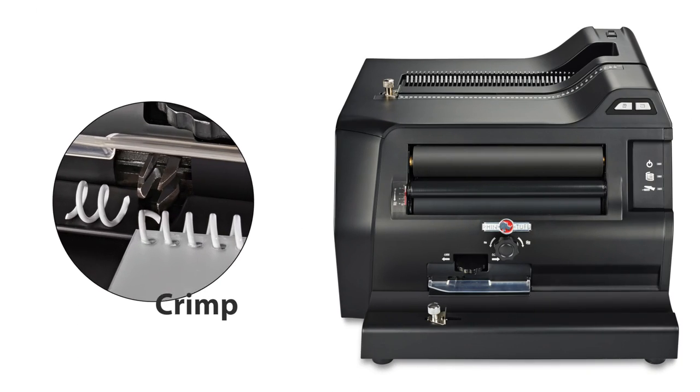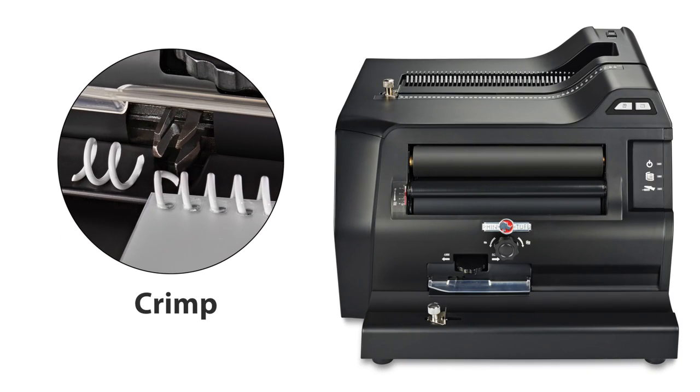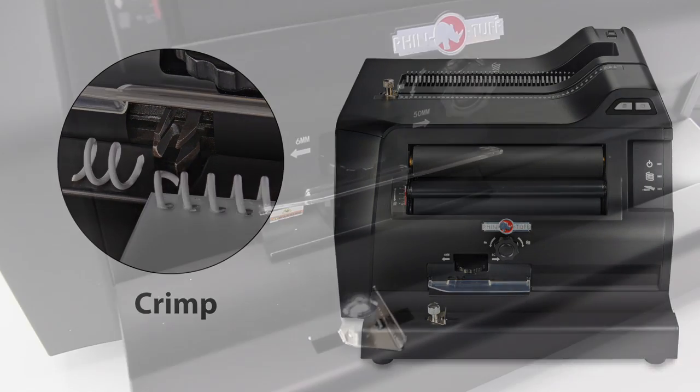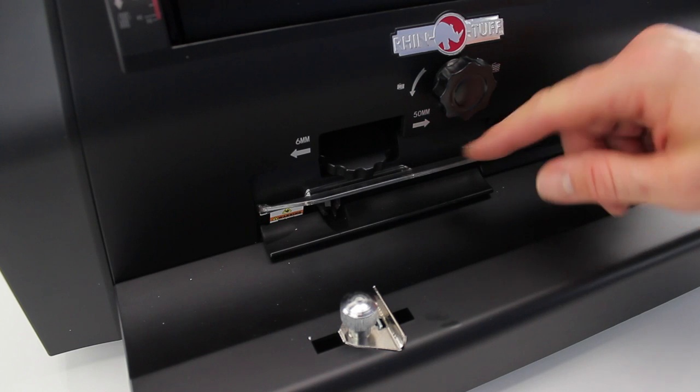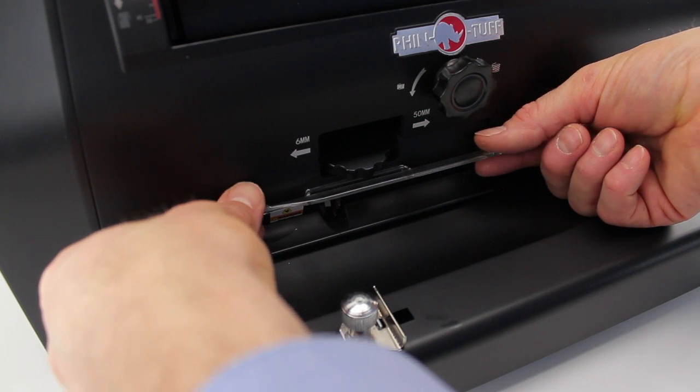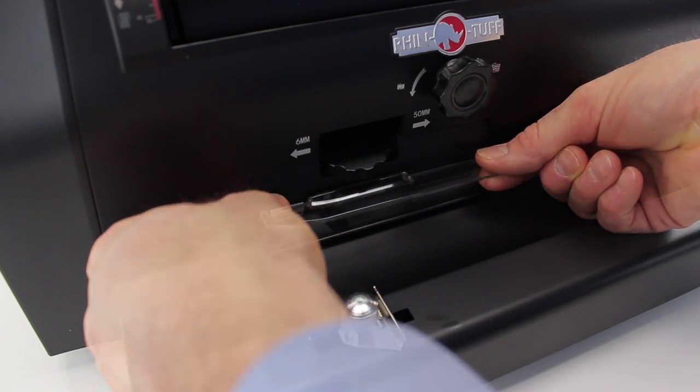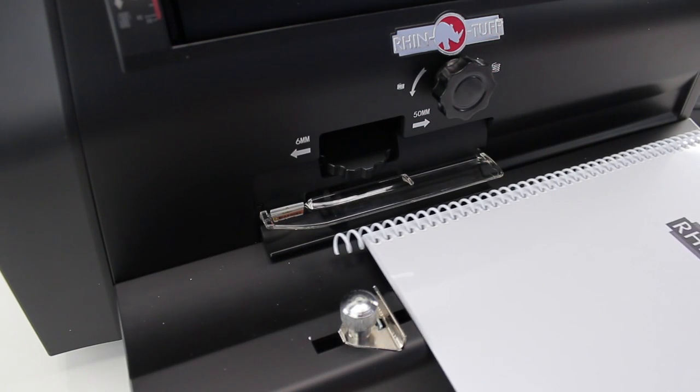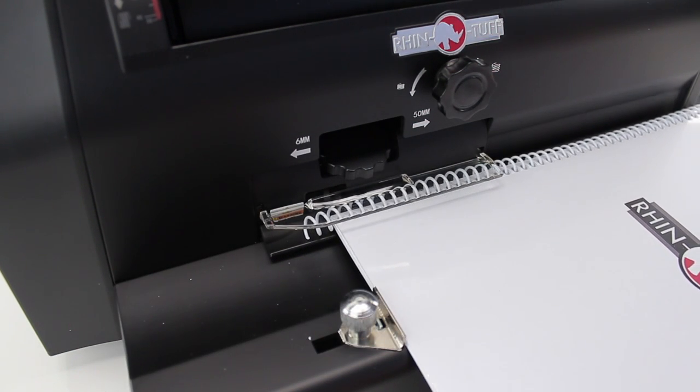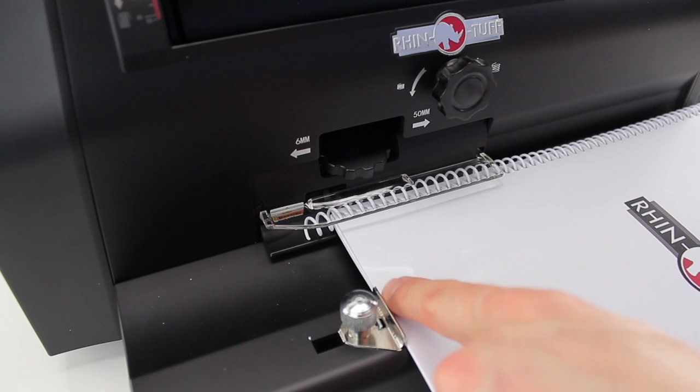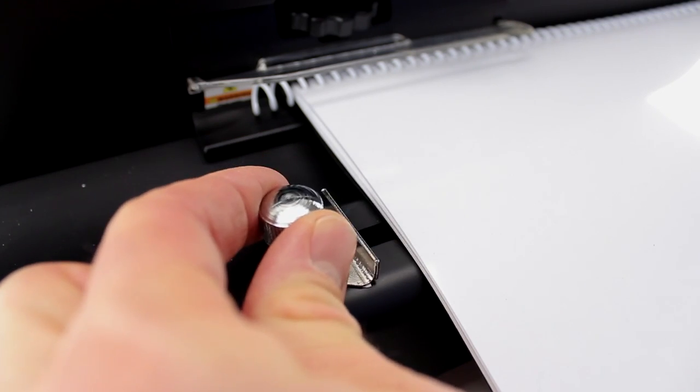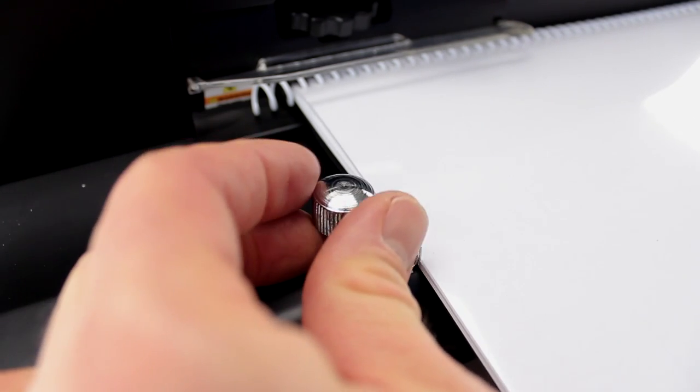Step 3 is coil crimping. Usually done by hand or a separate machine, it is now seamlessly a part of this one perfect system. Again, a solid metal edge guide allows you to set it and forget it.